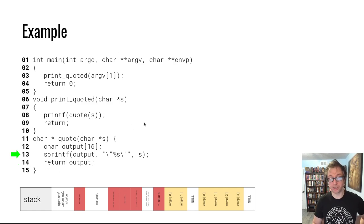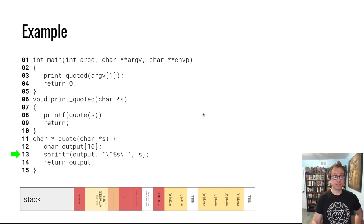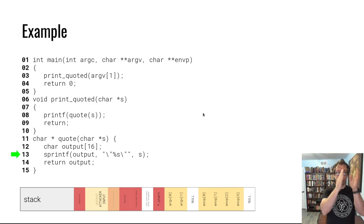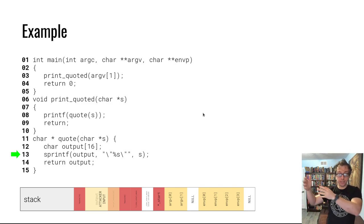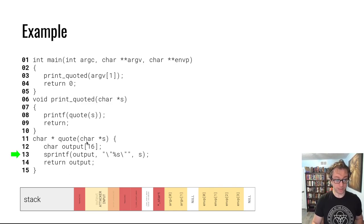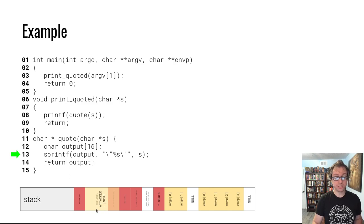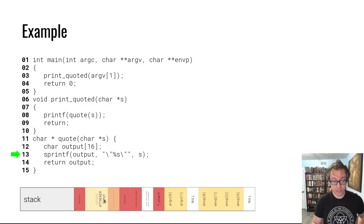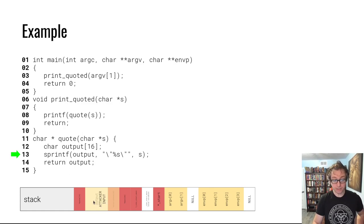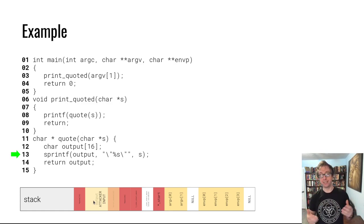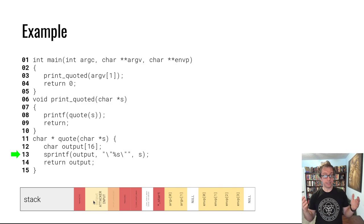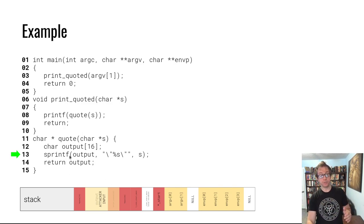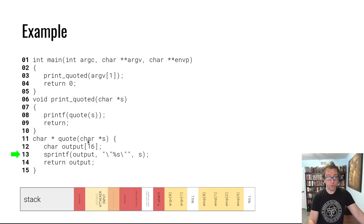Then sprintf writes one quote, then the input, then another quote onto the stack, specifically where the output buffer was in the stack frame of the quote function. When the output buffer is filled, because there is no limit on the size of the command line argument, the entire output buffer which was only 16 bytes long is completely filled up.